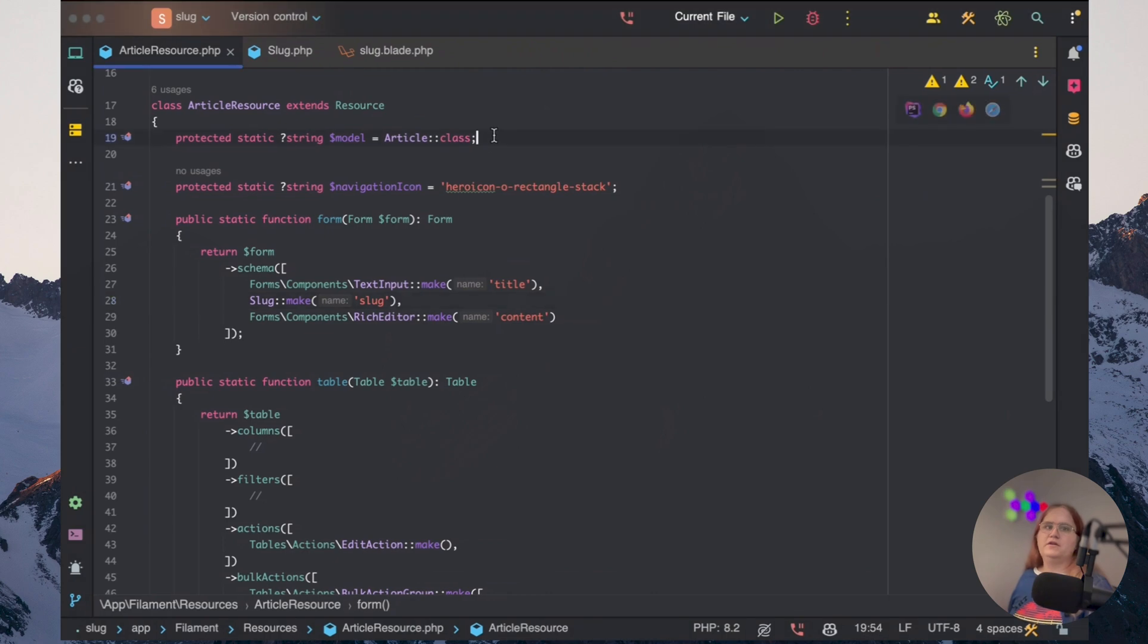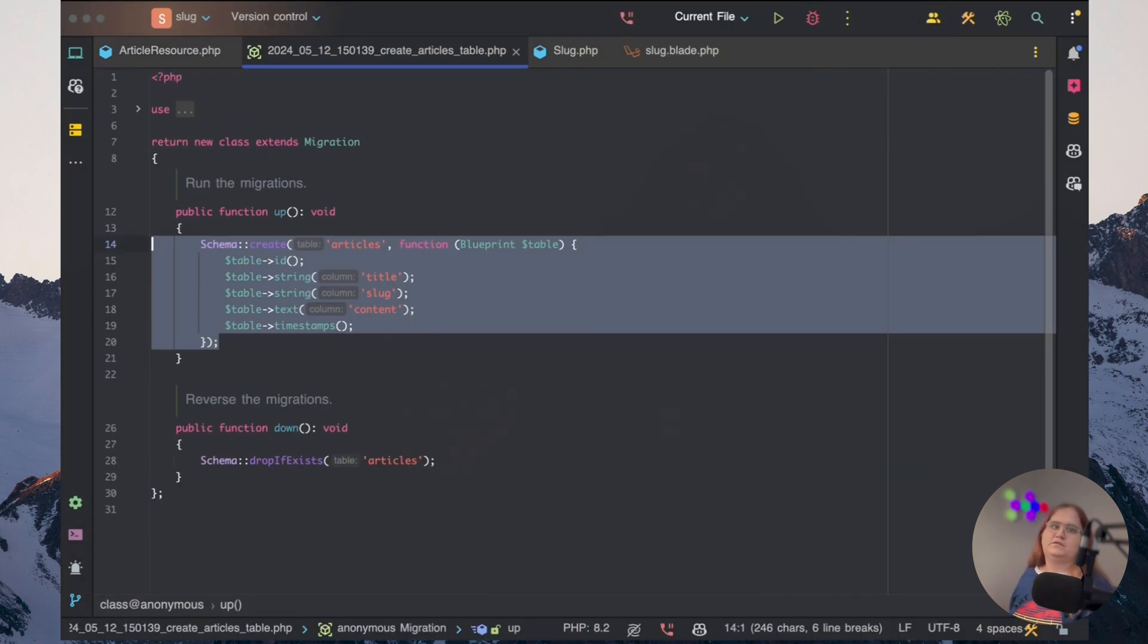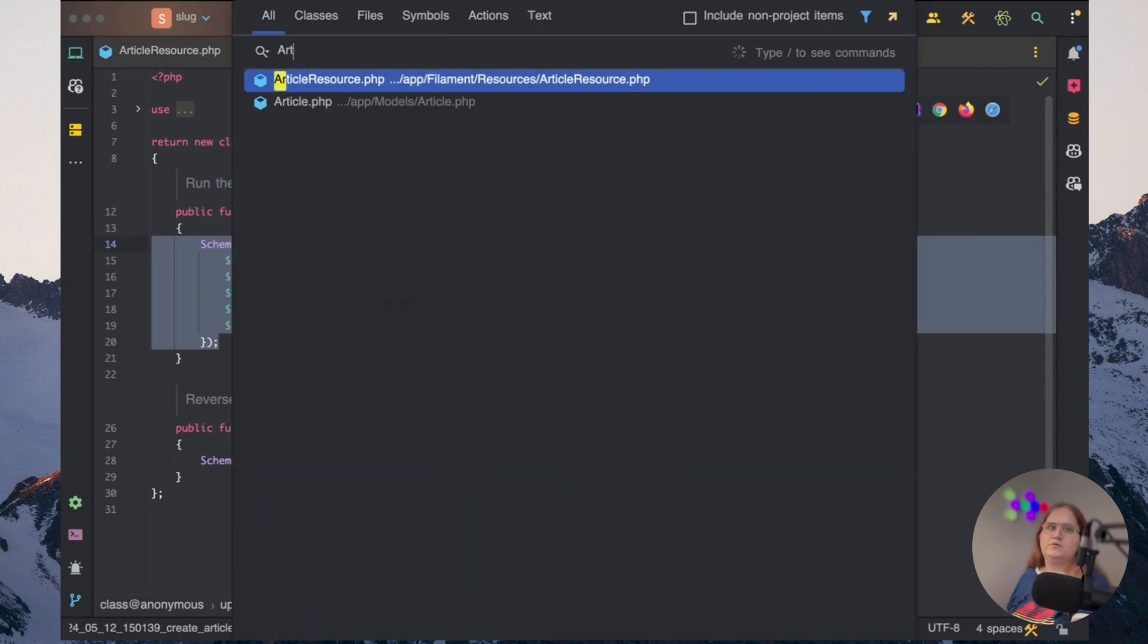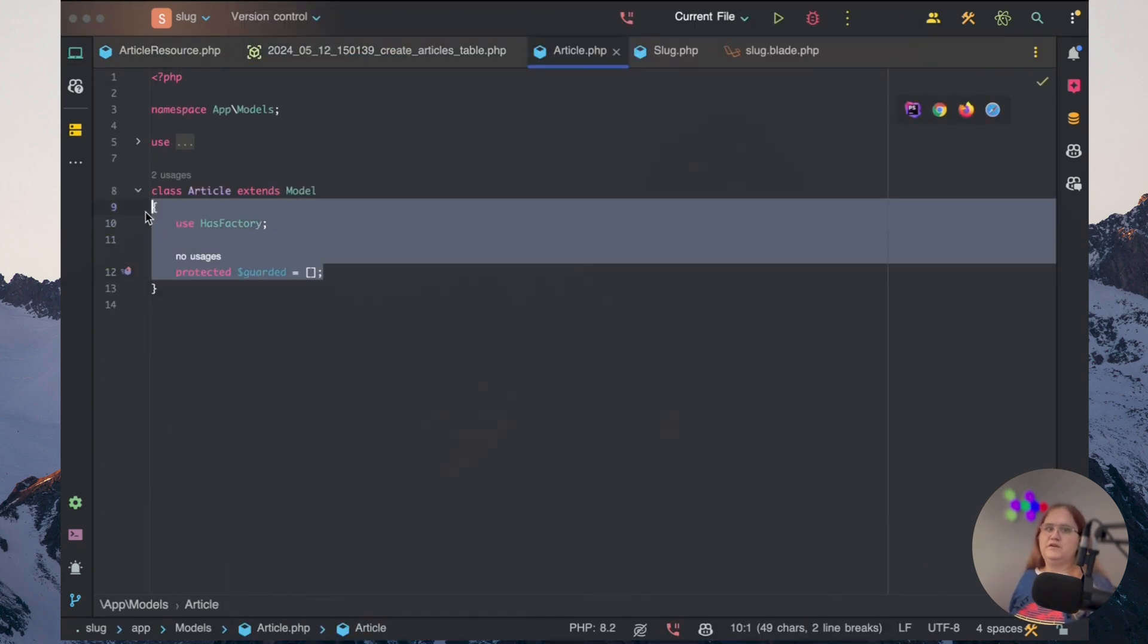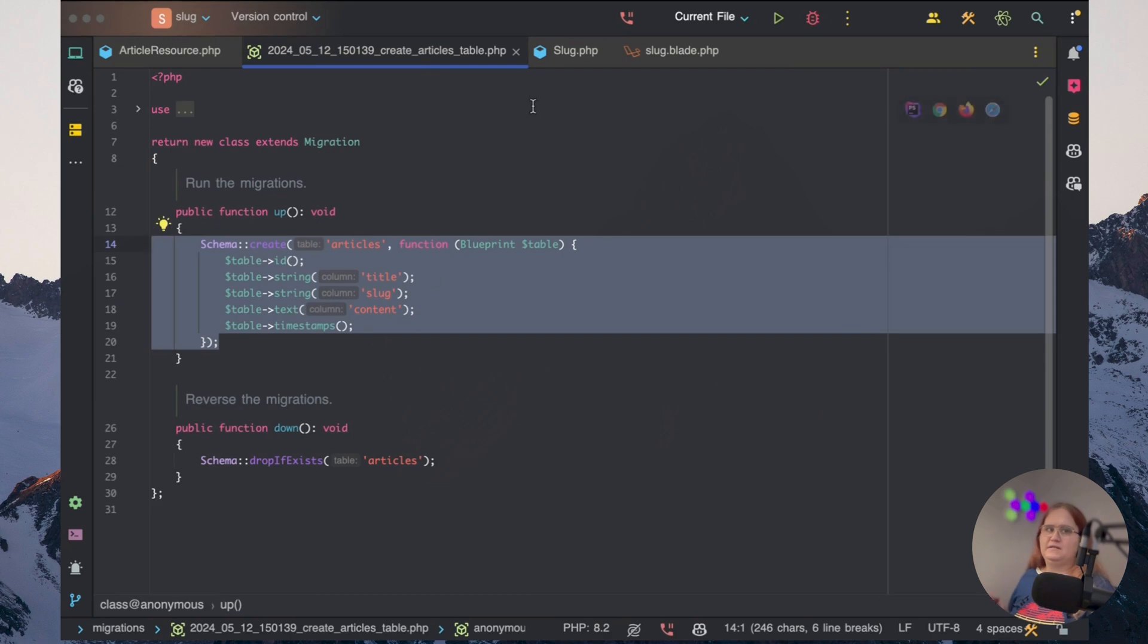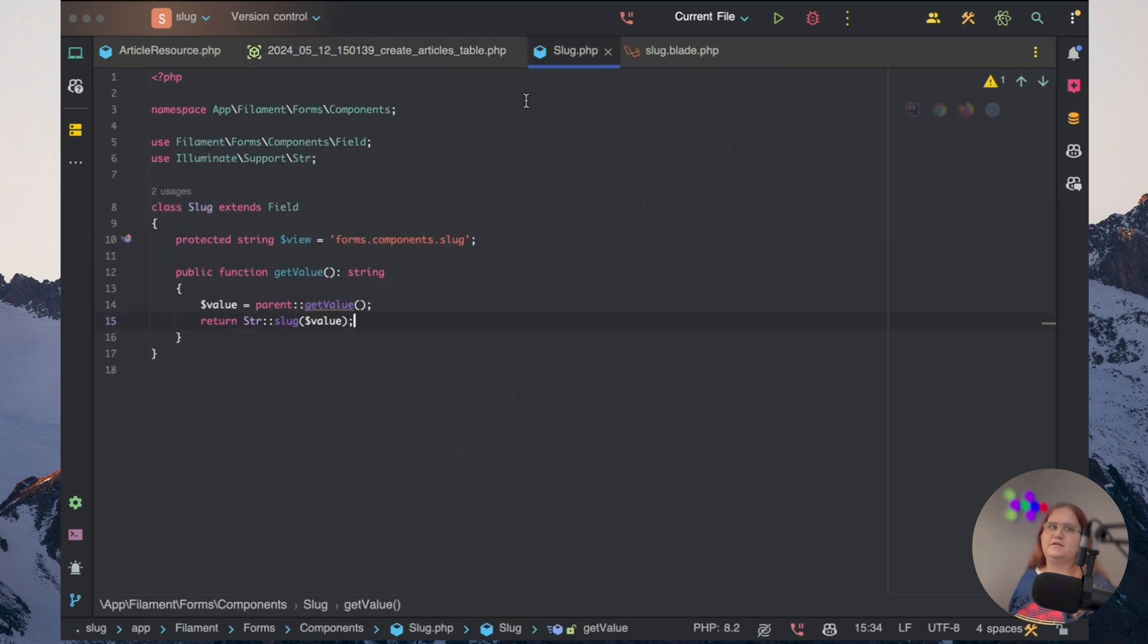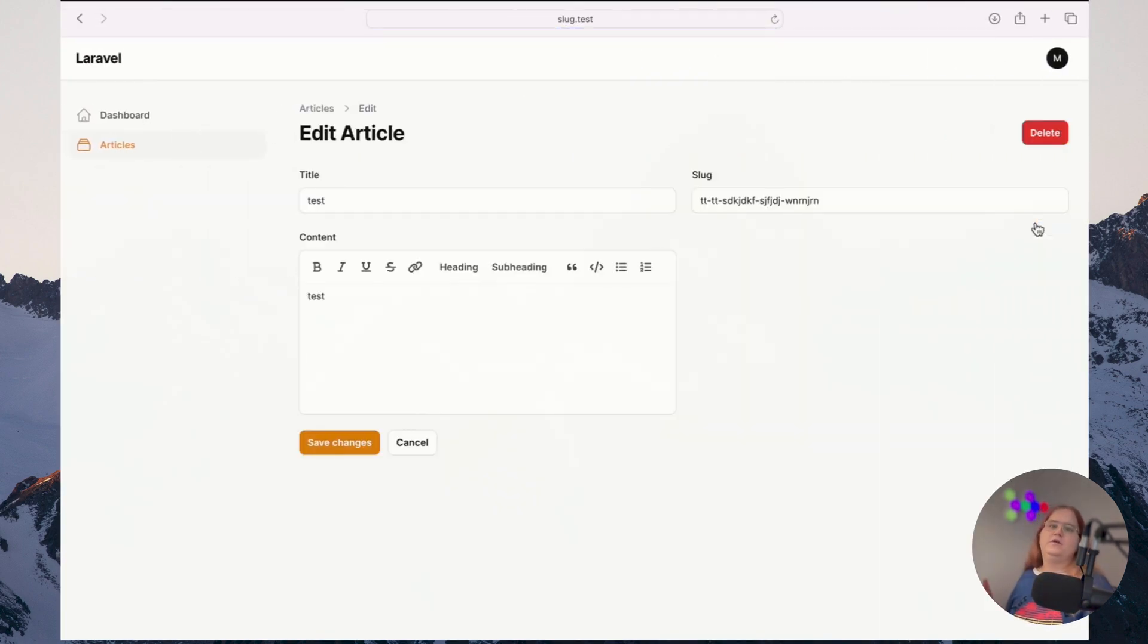So if we head into our create articles table, you can see we have these here. And inside the article model, I've set the guard it to an empty array so that it easily adds it to the database. But yeah, this is how we can easily create it.